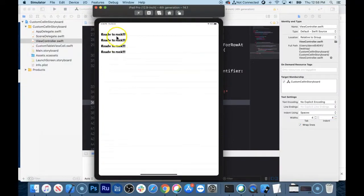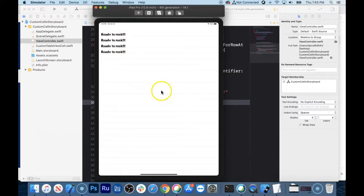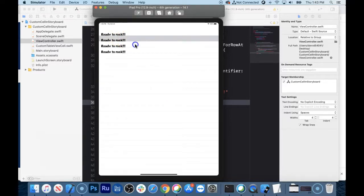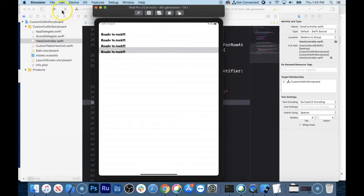There we go — ready to rock! But I wanted the text to be bigger and it's clipping at the bottom. There are a couple of different ways to handle this. The normal way is to implement the heightForRow function outside of the cellForRow function, and simply return 100 — that's the CGFloat for how tall the row is going to be.